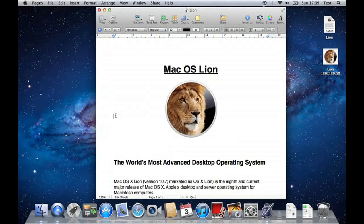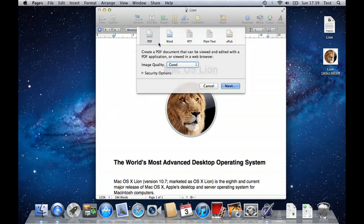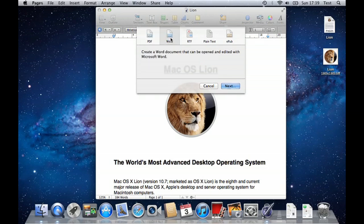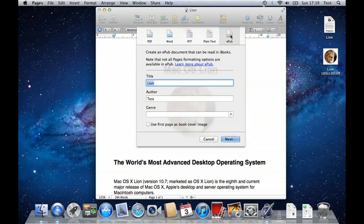As mentioned before, Pages is compatible with Microsoft Word documents and also allows you to save the document in a Word compatible form. By simply going to the share menu at the top, I can choose to export my document and I get different options to save as a PDF, as a Word document, rich text or plain text, or I can even publish as an EPUB document that can then be read in the iBooks application on your iOS device.